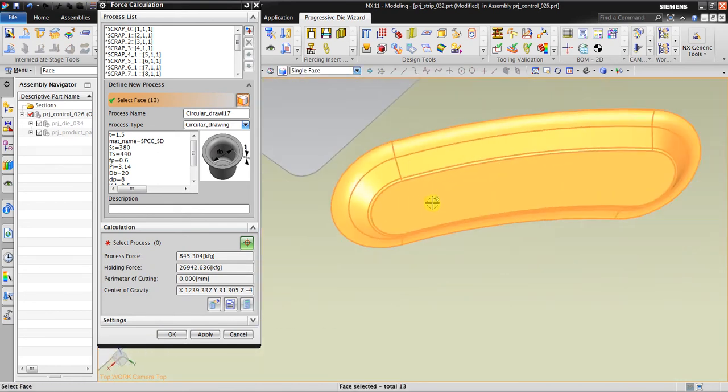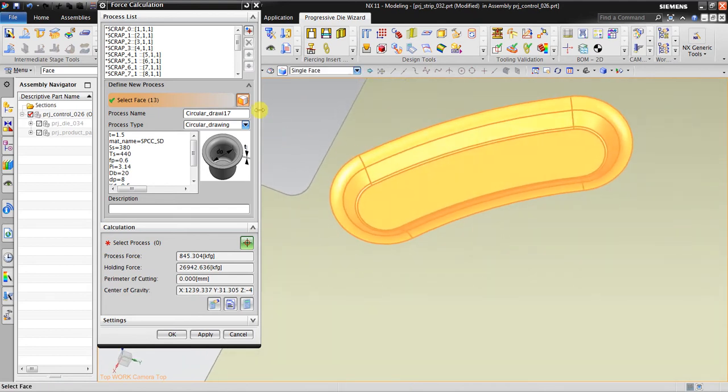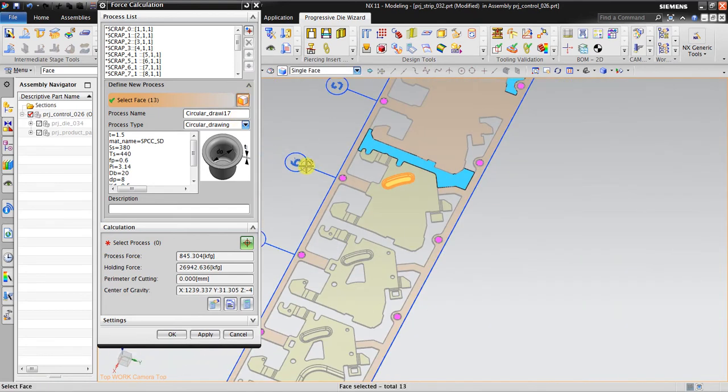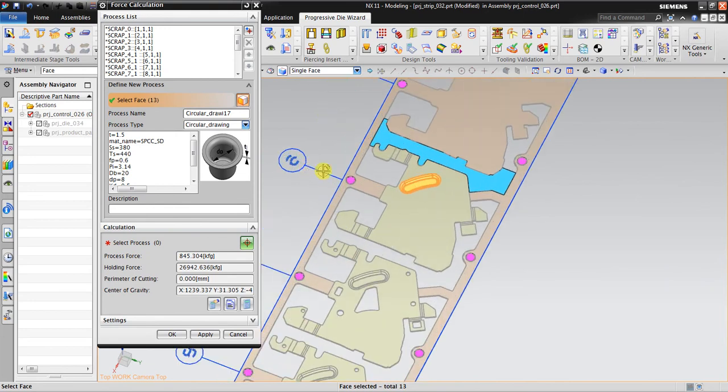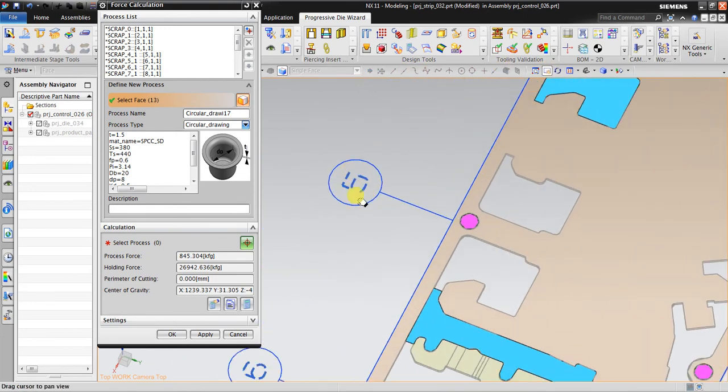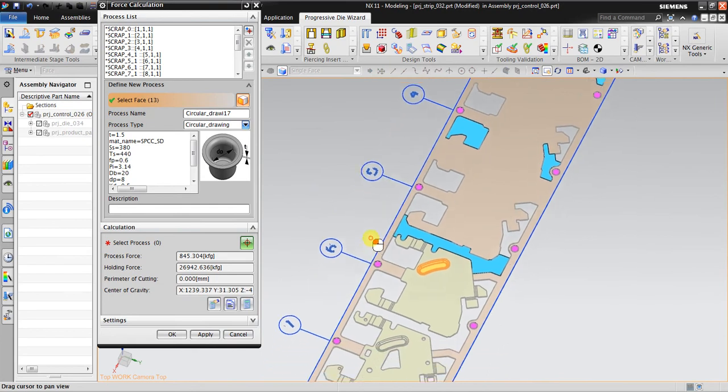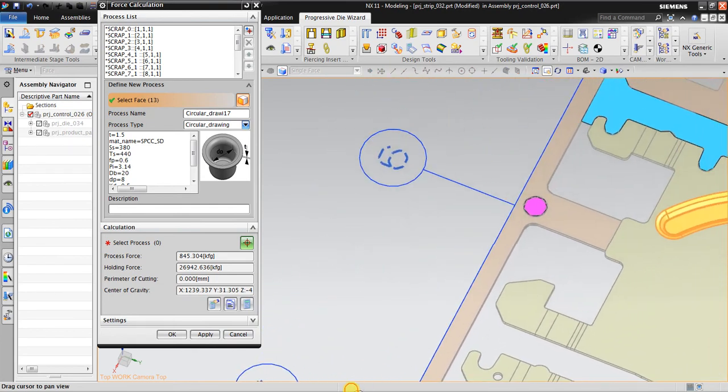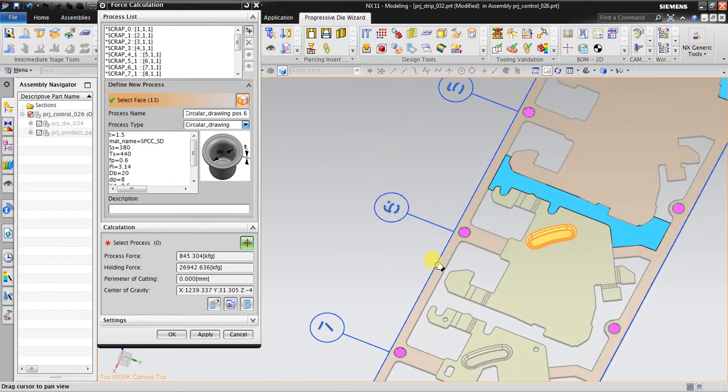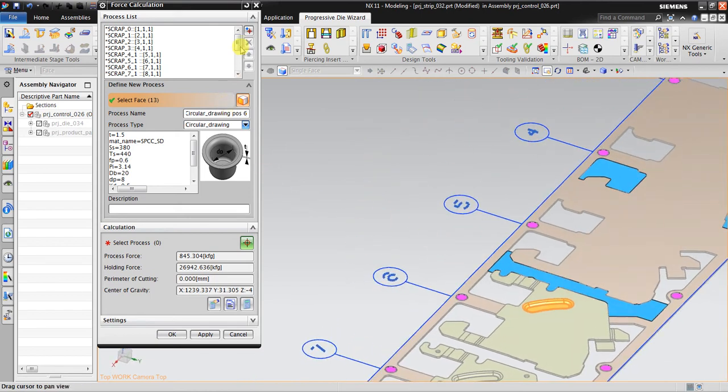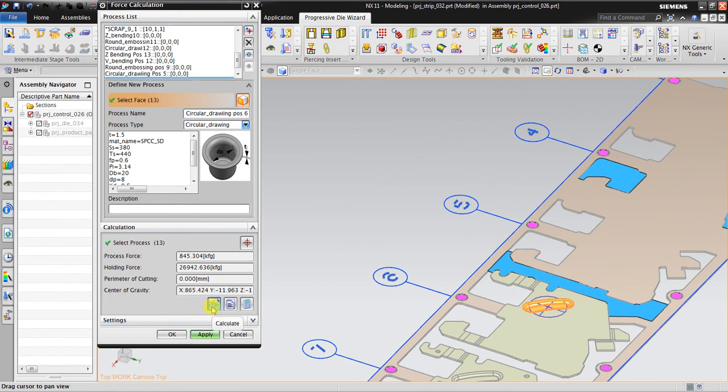Yeah okay, this is the face, and then this is the circle drawing force of 5-6. Add to the list and then click calculate.